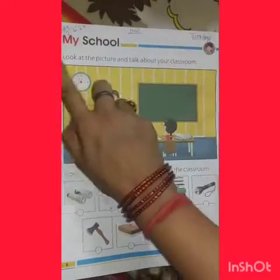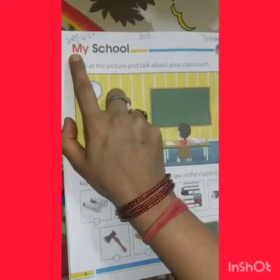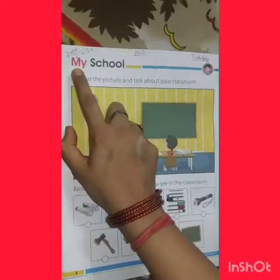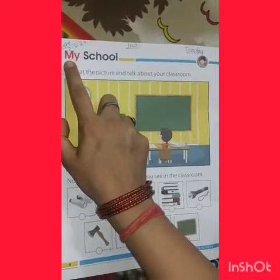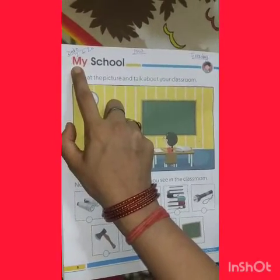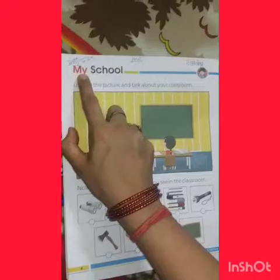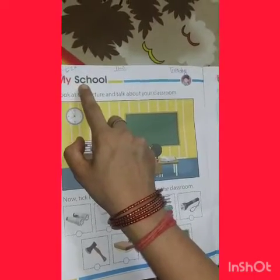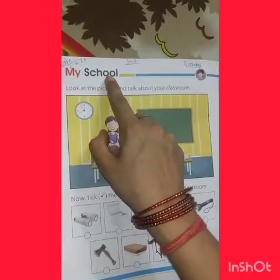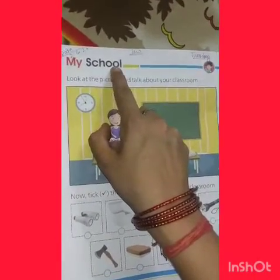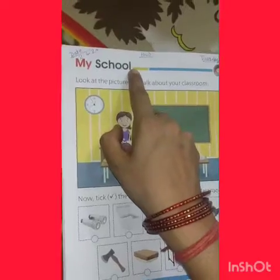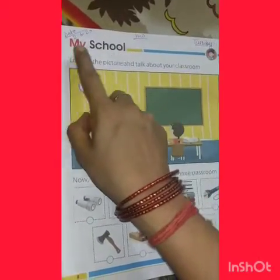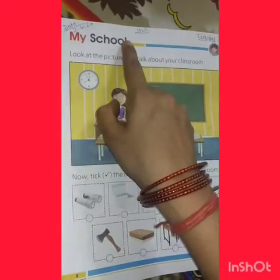Mangala, are you ready? M-Y, my. S-C-H-O-O-L. My school — Mera Vidyalay, M-E-R-A-V-D-Y-A-L-E.